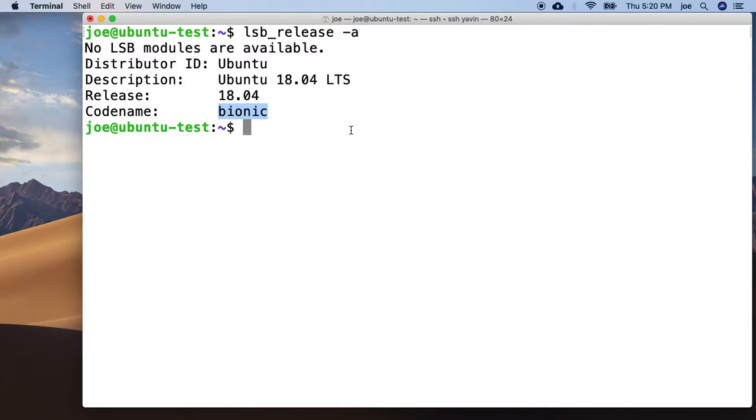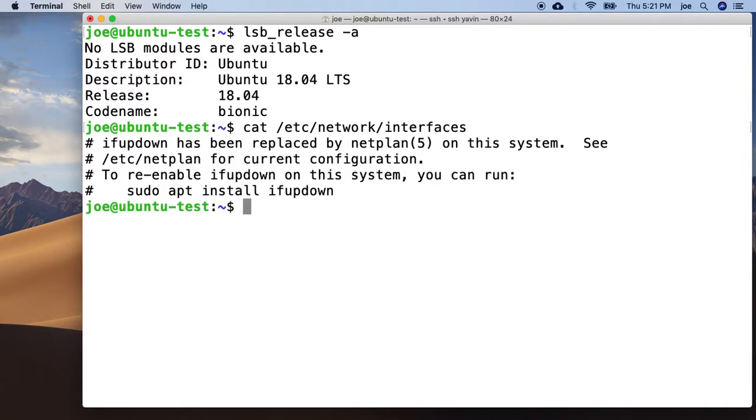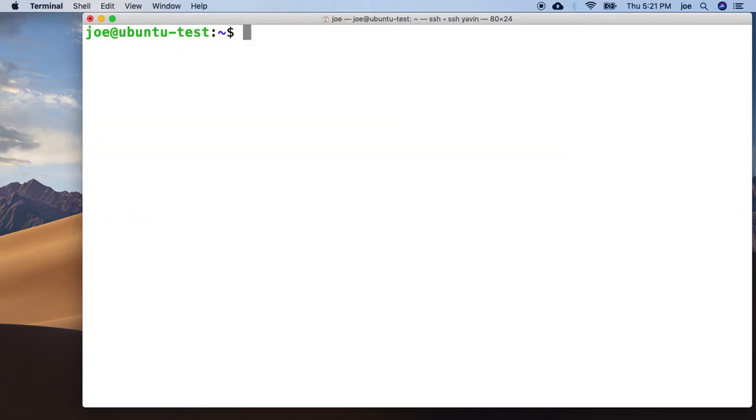In the past, what we've had to do is go over to /etc/network/interfaces, and notice there's nothing in there. But if you read it, it says it has been replaced by netplan on this system. And that's what we want to use.